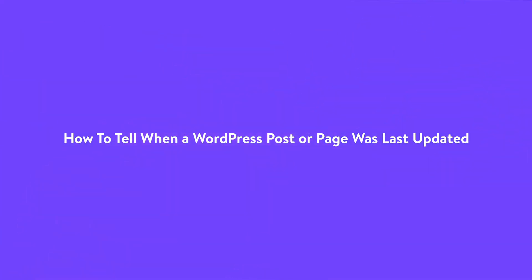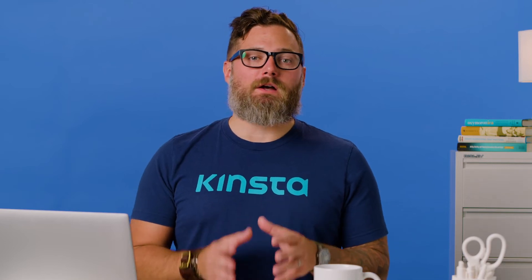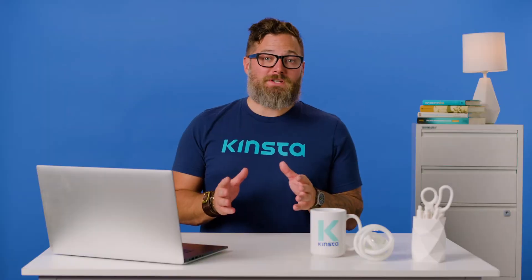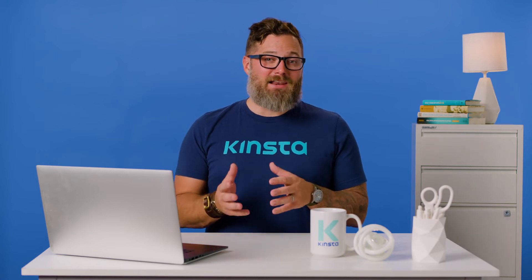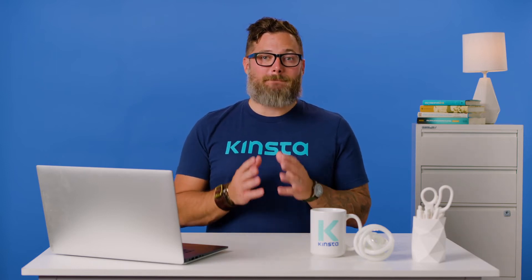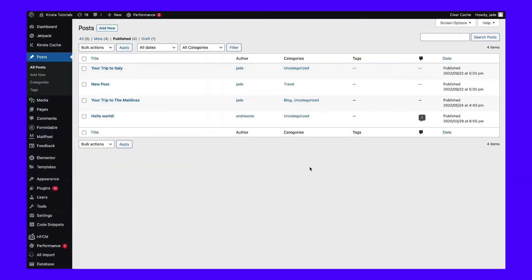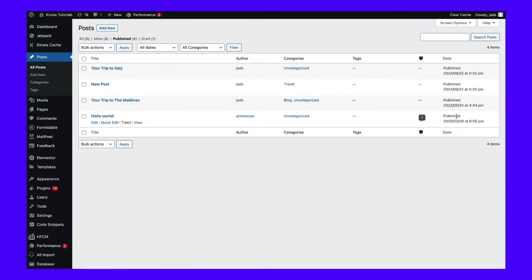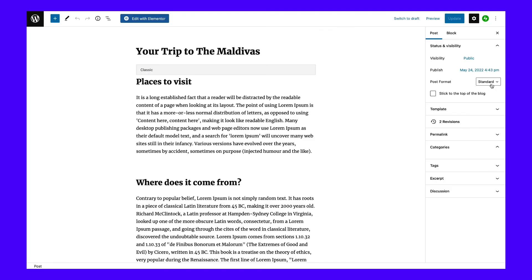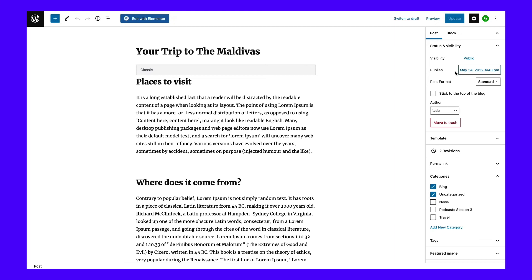To see when a WordPress post or page was last updated, you can turn to one area in the WordPress dashboard. Unfortunately, WordPress doesn't automatically display a modified or last updated date on the back end when you add to your posts and pages. Going to the post list in WordPress only shows a published date column. The same is true for the post and page editors. You can look at the post tab to see the published date, but nothing about when it was last updated.